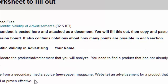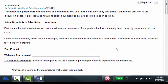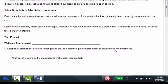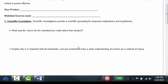The worksheet to fill out — you can download it right here and type into it. You put your name and your product, and then as you do your research, copy and paste your websites in here. You don't have to use a format, just copy and paste the address. At least two, but more is better.